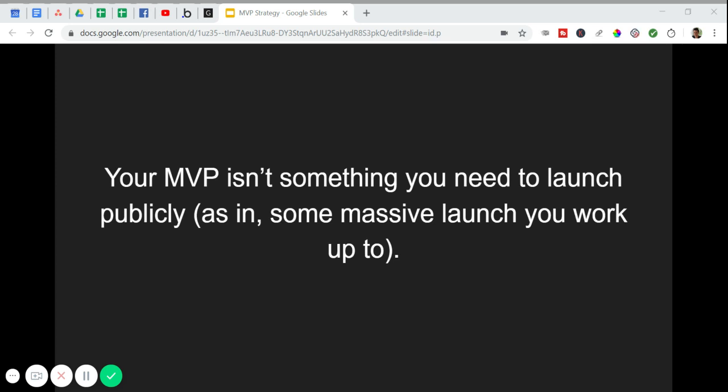To add to that, your MVP is not something you need to be launching publicly. I want to repeat that. You do not need to launch the first version of your app publicly. You can launch internally within your business or with a small group of test users in the industry your app is for.